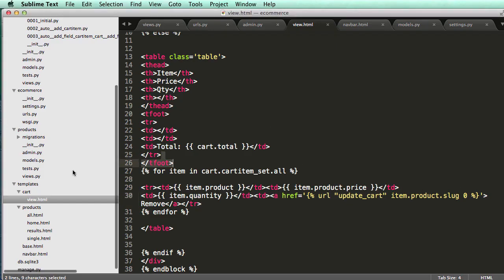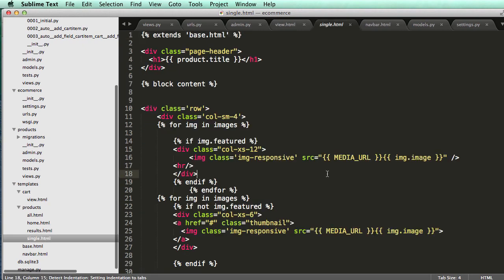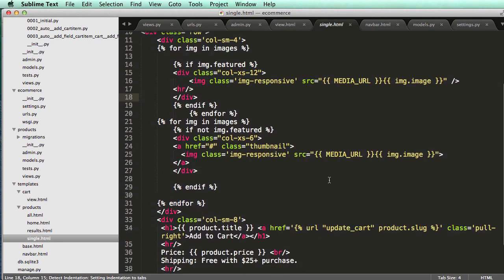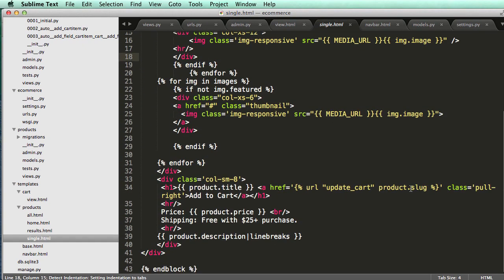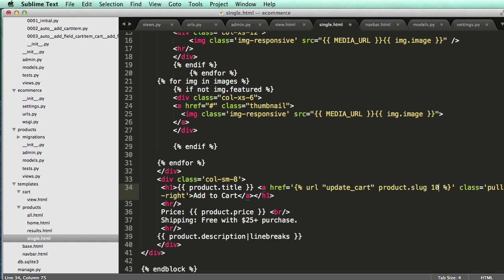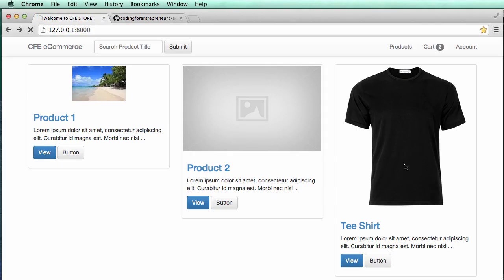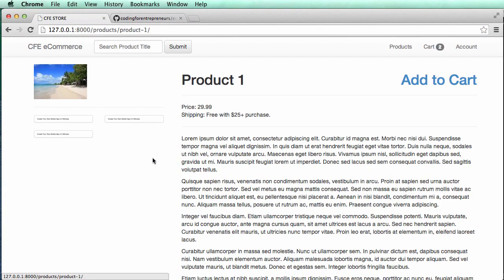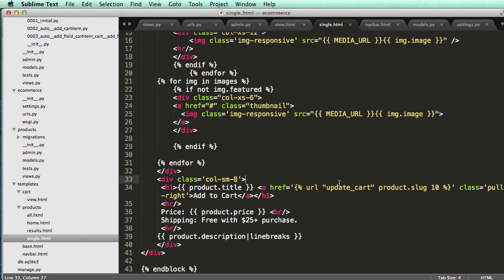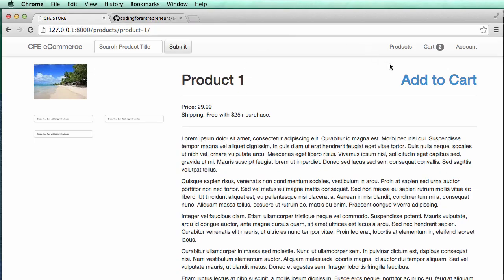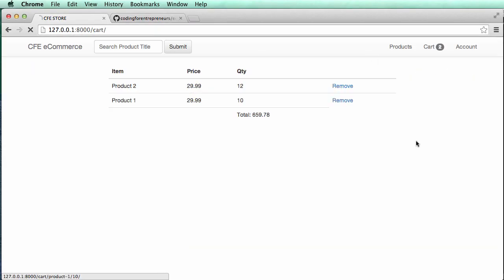So let's go ahead and open up single product, and we're going to have to figure out how to pass in some number here. So for now, I'll just put 10. Click on our product. Now it comes back up. So now we have a product slug, and then we have some number here, and this is going to actually be able to pass in.